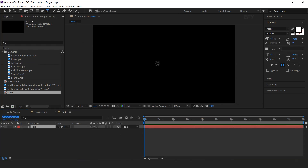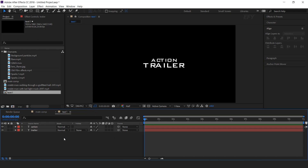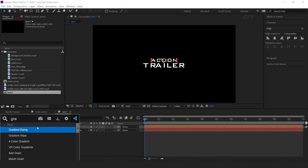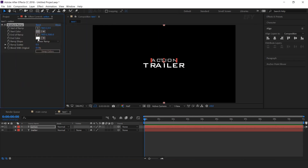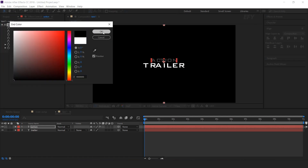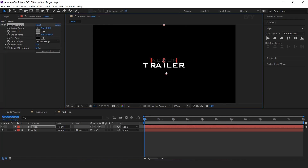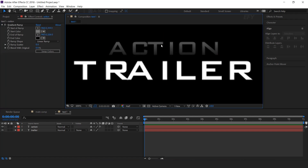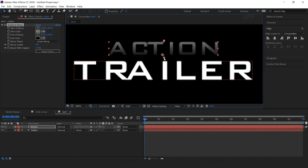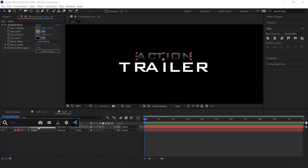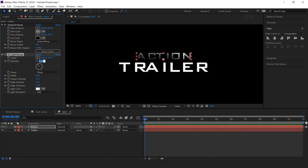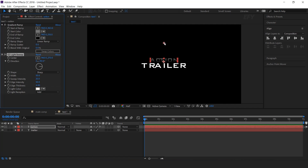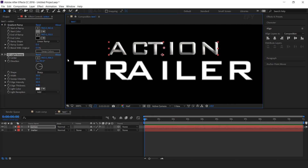Select the text tool and type your text. Now we need to add some effects on our text. Select the first text layer and search for the gradient ramp effect. Change the start color to light gray and the end color to black. Now move the start and end point close to the text.